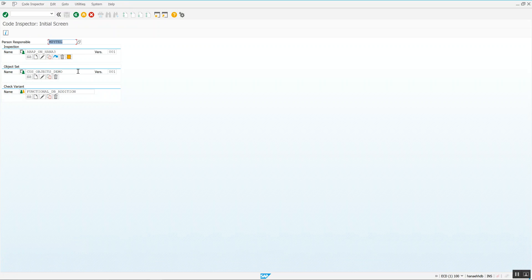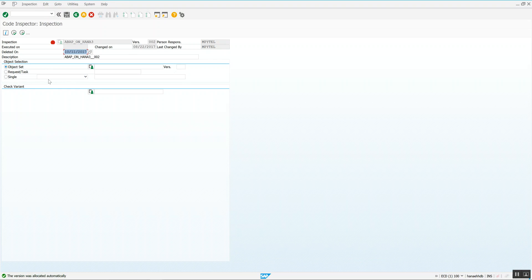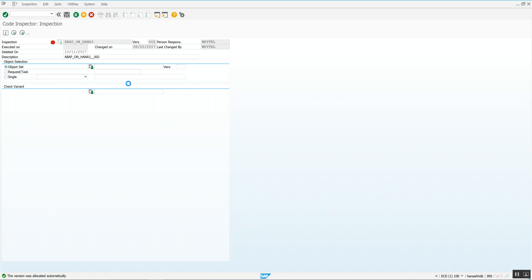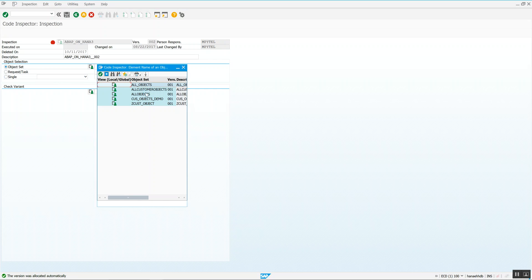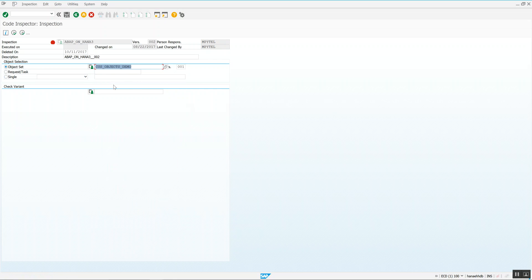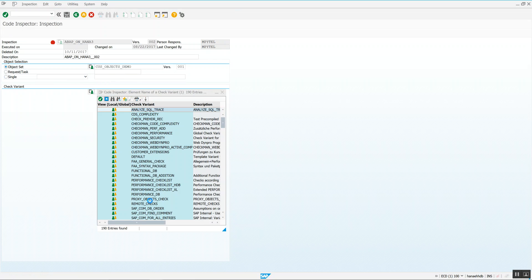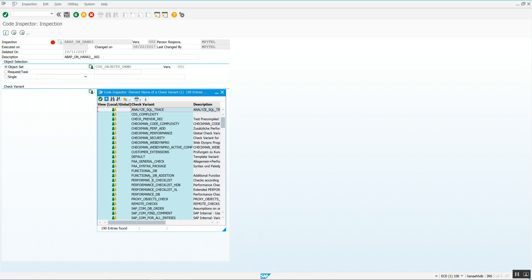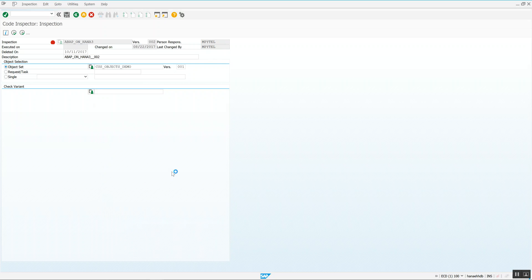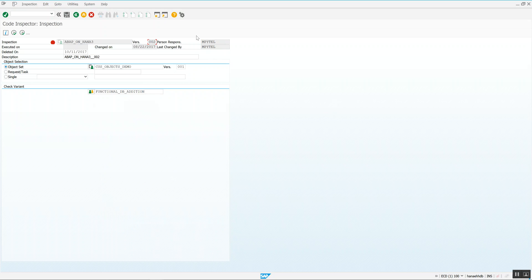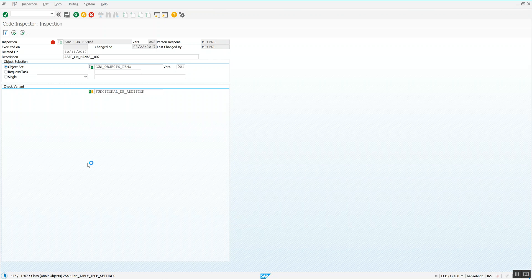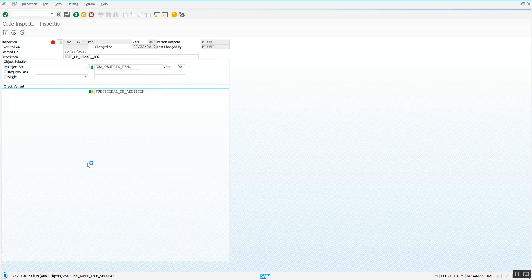The next inspection that I would do is I can hit the button. I can run over those same objects, right, all the Z objects. This time I'm going to select functional_DB_edition. And here you see, again, version two of the inspection. So I have a version one, a version two. I'm going to hit the execute button. So here again, it's doing the analysis. We'll pause briefly until the analysis completes.